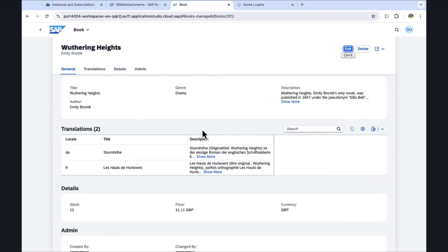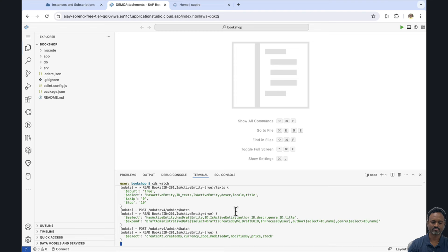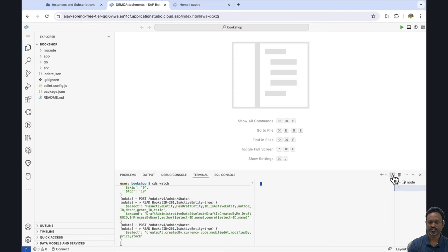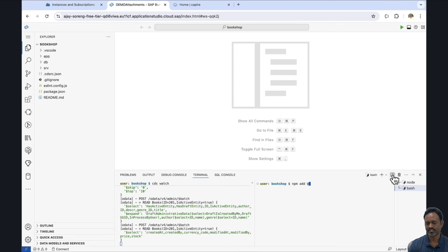If we have a look at the books, we have certain facets, including general, translations, details, and admin. Now let's try to install the attachment plugin. We can install it by running npm add @cap-js/attachments.